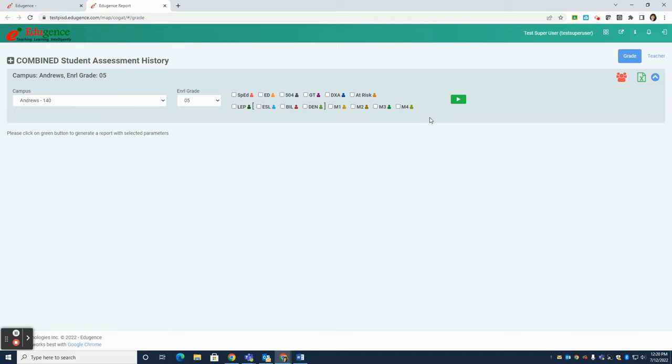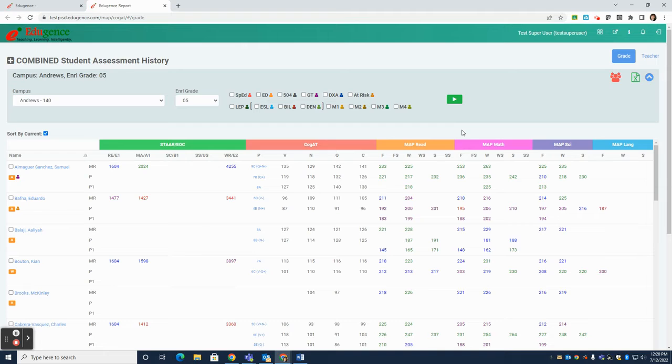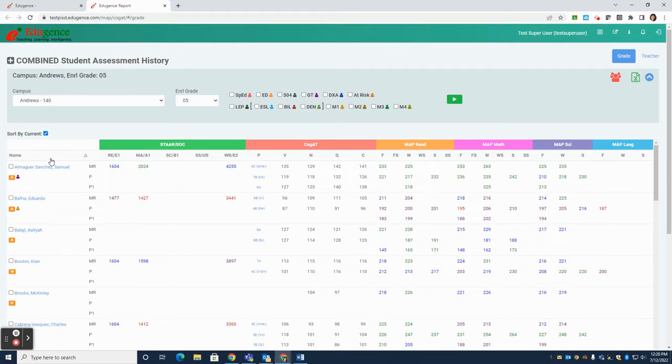You'll generate the report by clicking on the green box with the white arrow. Note that this is a demonstration environment, so these are not actual Plano ISD students or their data. Here you will see all of the students in the first column, and then across the top you'll see their data.